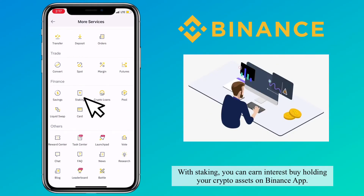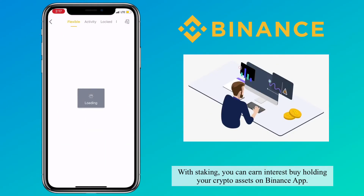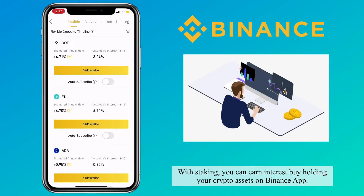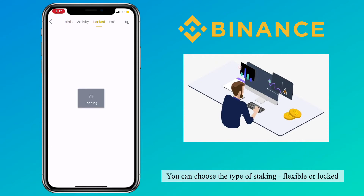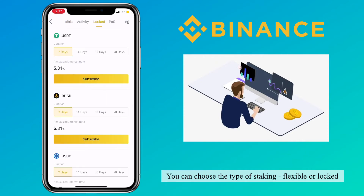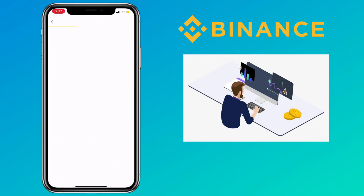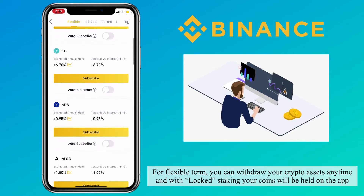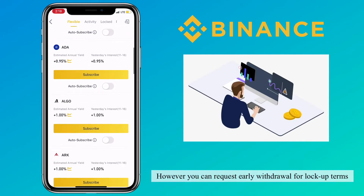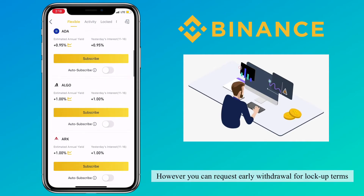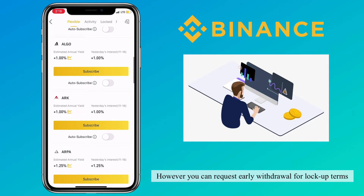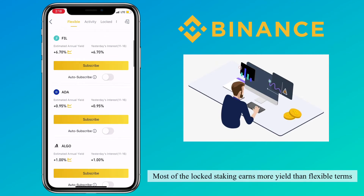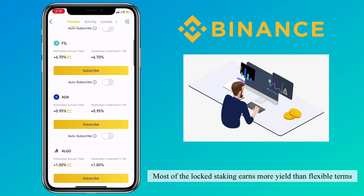With staking, you earn interest by holding your crypto assets on Binance app. You can choose the type of staking: flexible or locked. For flexible term, you can withdraw your crypto assets anytime, and with locked staking, your coins will be held on the app. However, you can request early withdrawal for lockup terms.